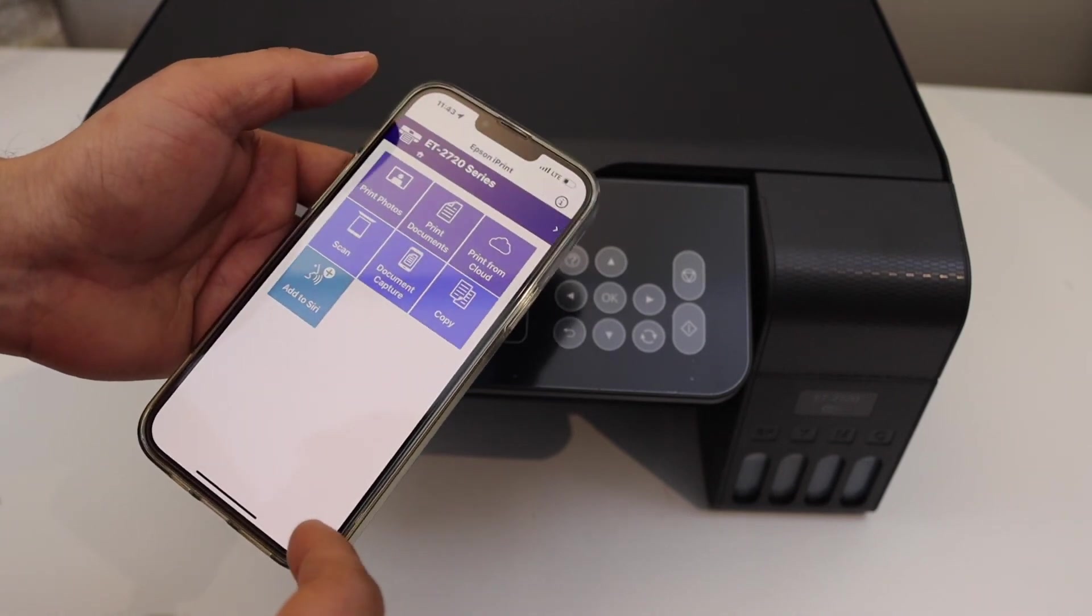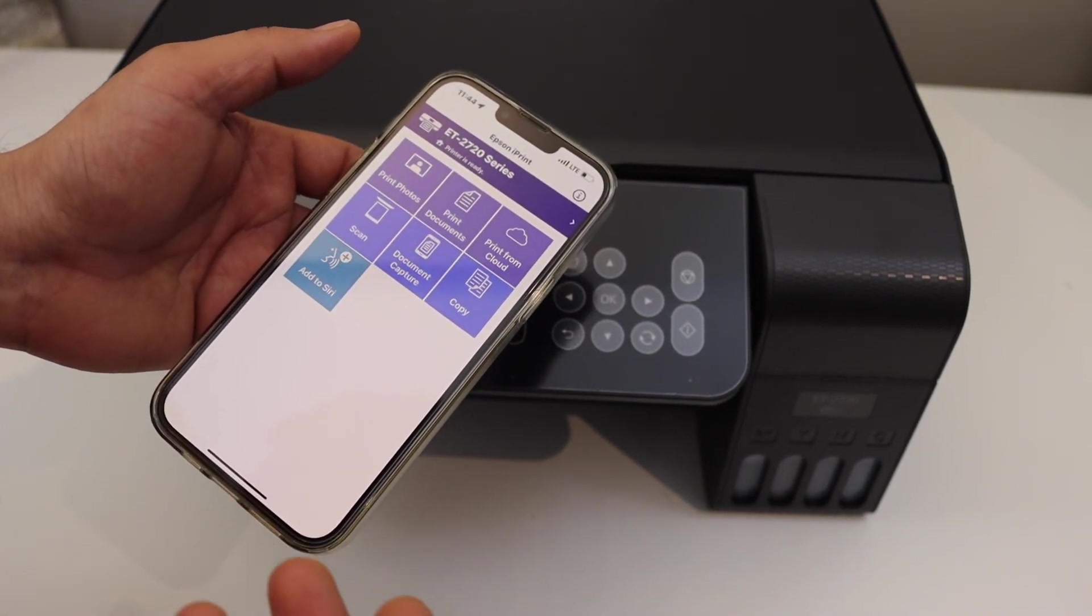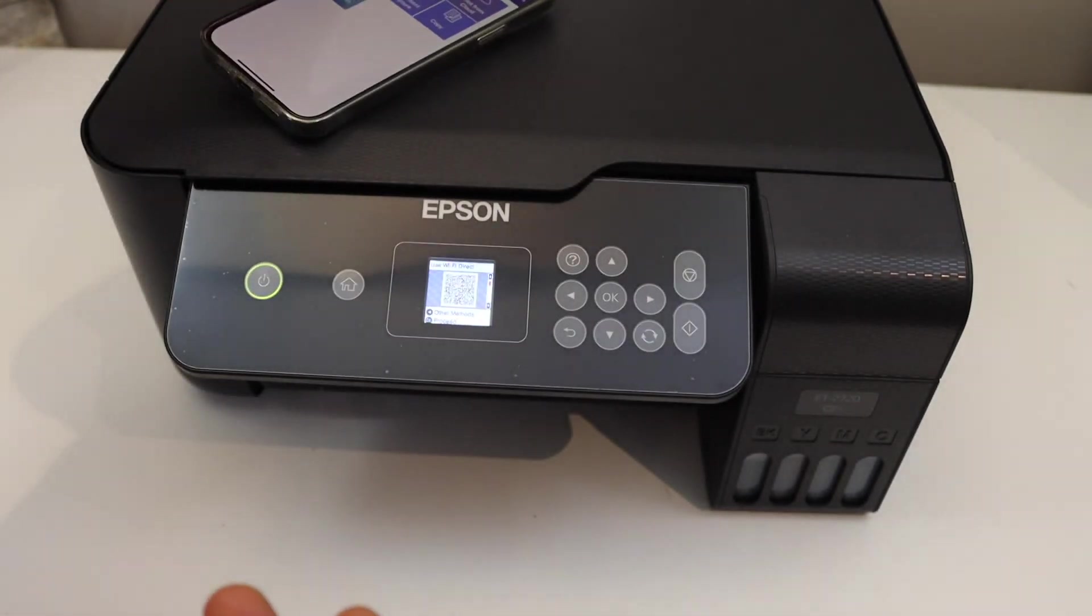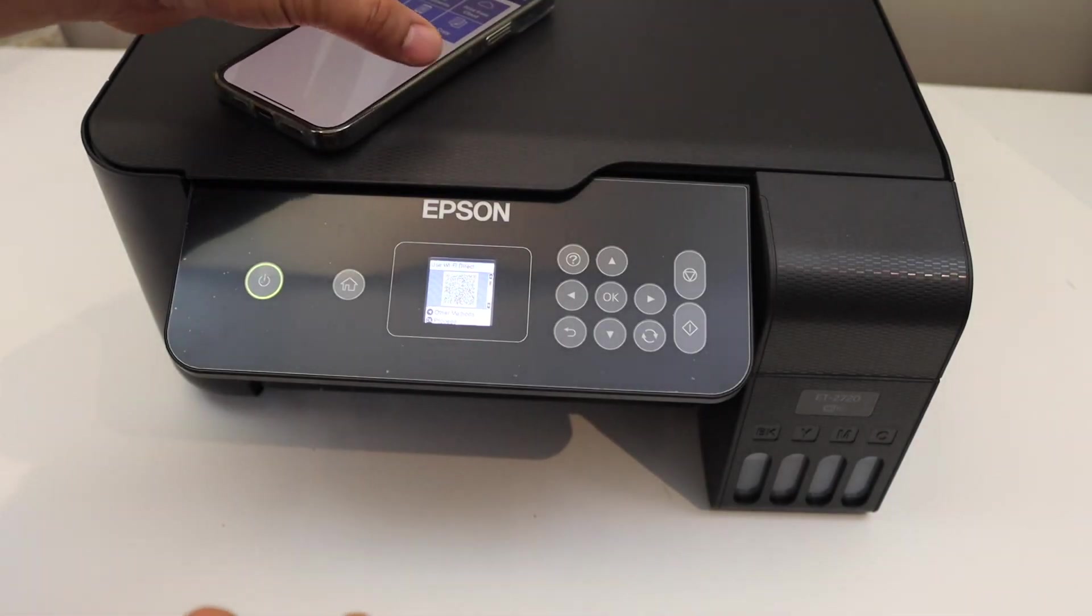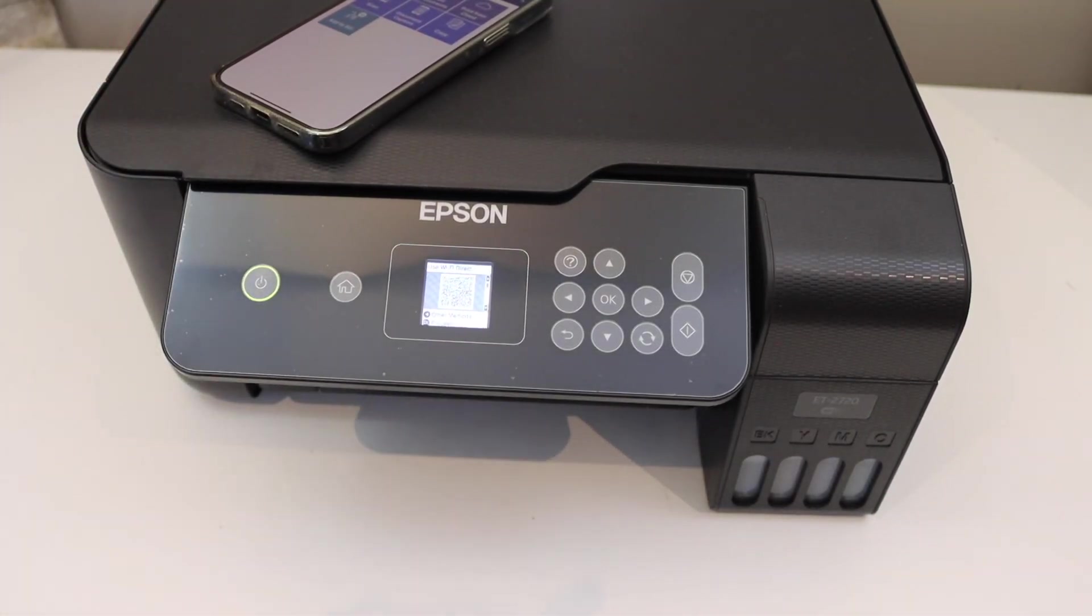It will instantly add the printer, and now we can use it for wireless printing and scanning. This is how we do the Wi-Fi Direct setup of this printer. Thanks for watching.